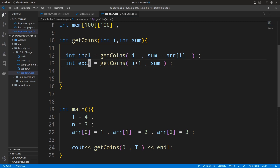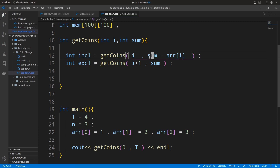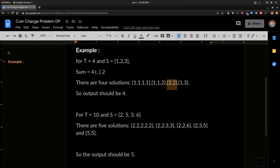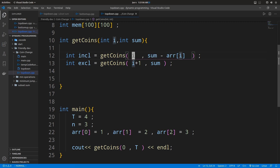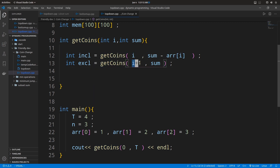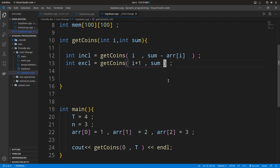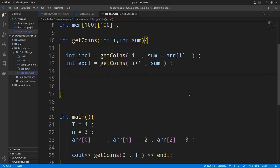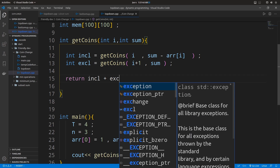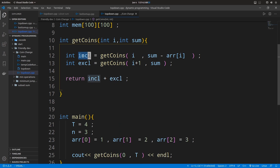Once we get the solution for both sub-problems, the solution for the inclusion path indicates the number of ways to sum up to the remaining sum (sum minus current element), starting from the same element. The other path gives the number of ways to sum up to the same sum value by excluding the current item. The final solution is the sum of both: ways by including the current item plus ways by excluding it.